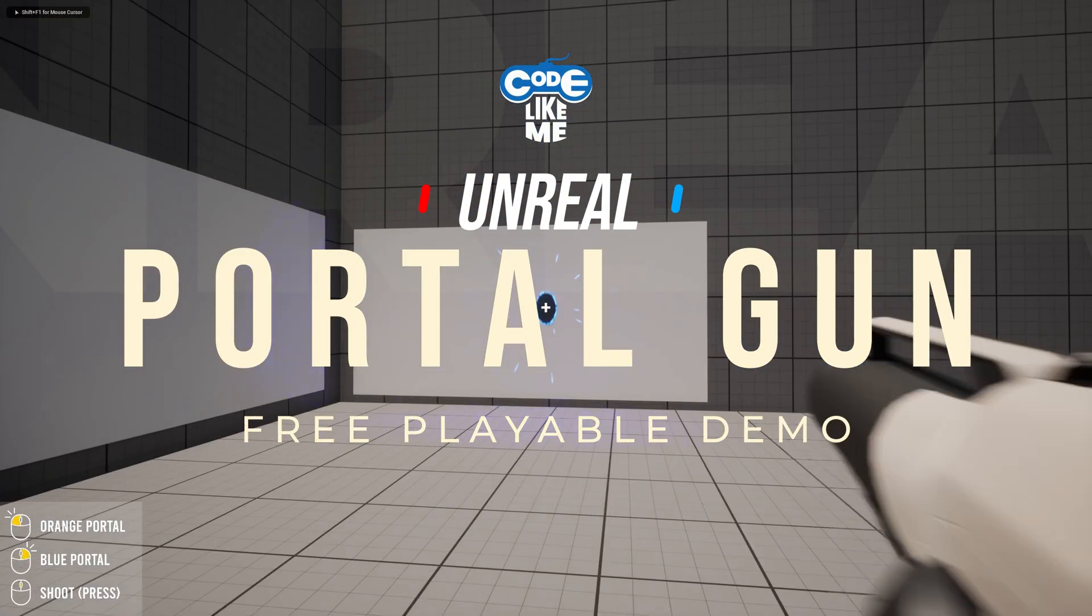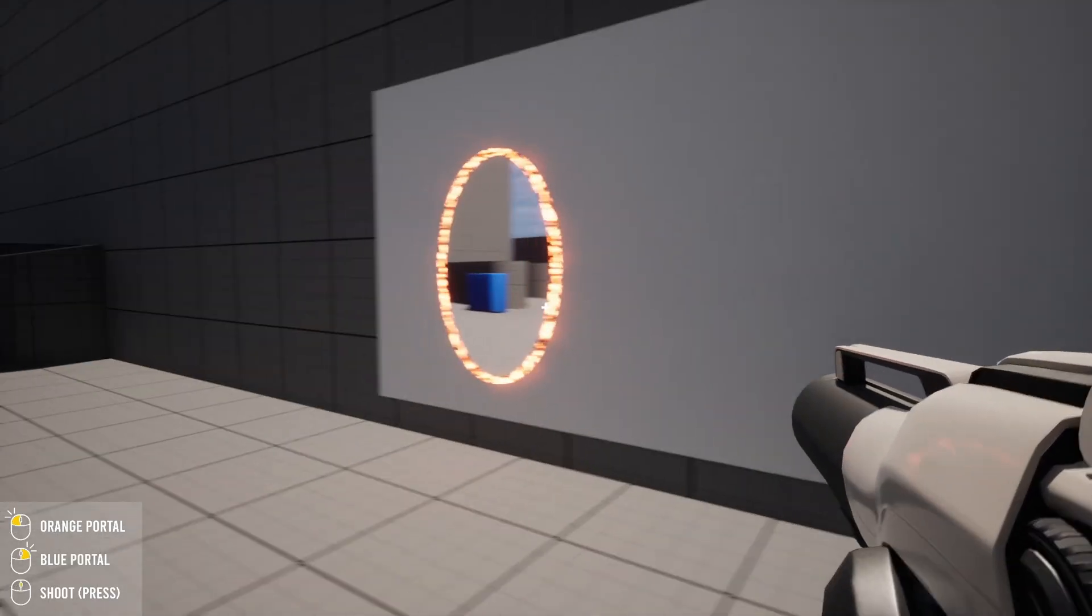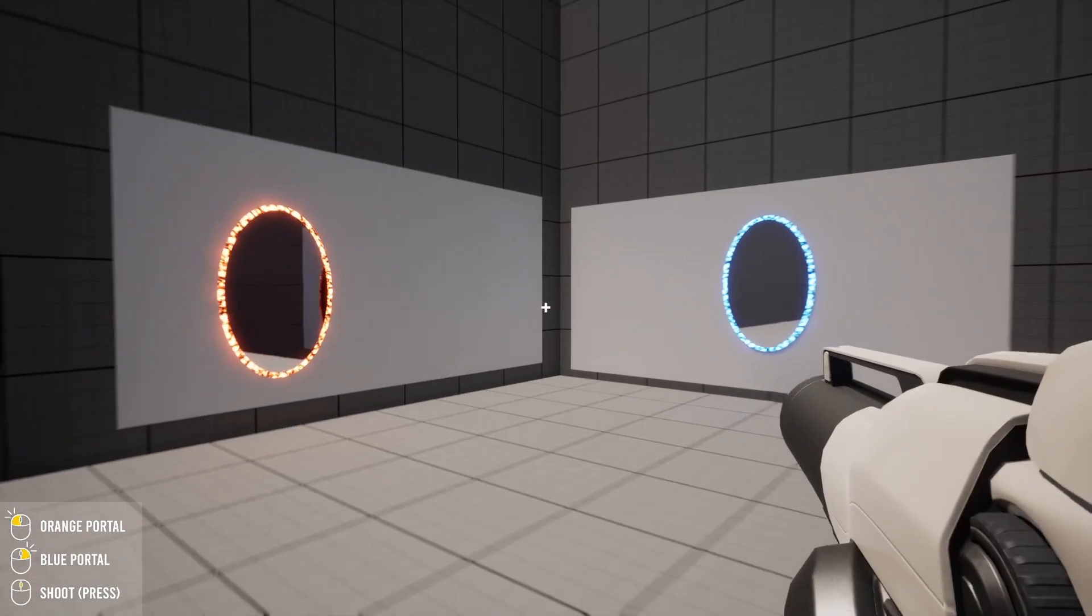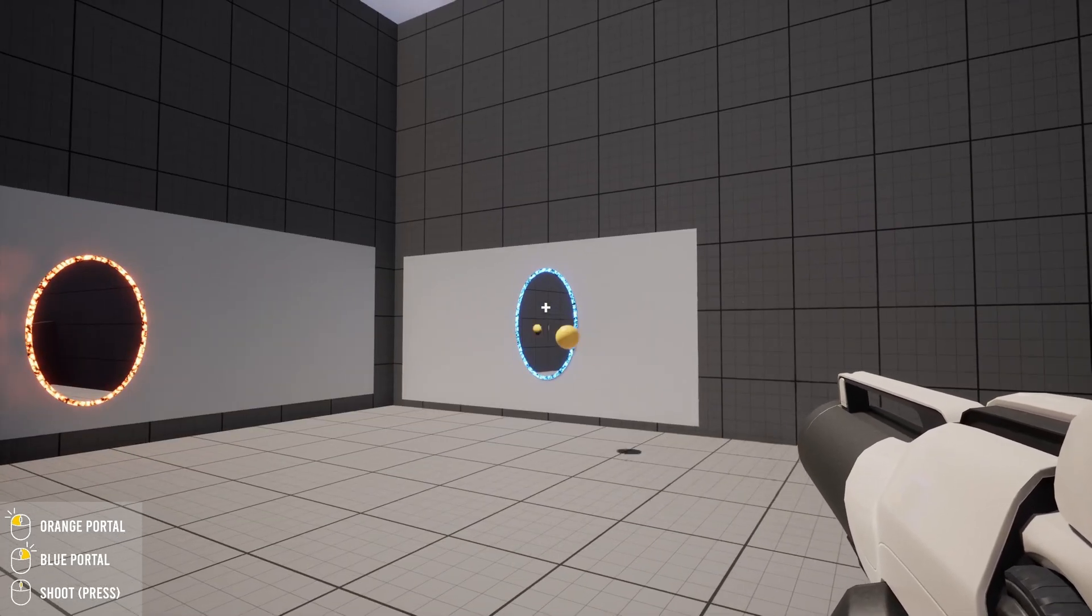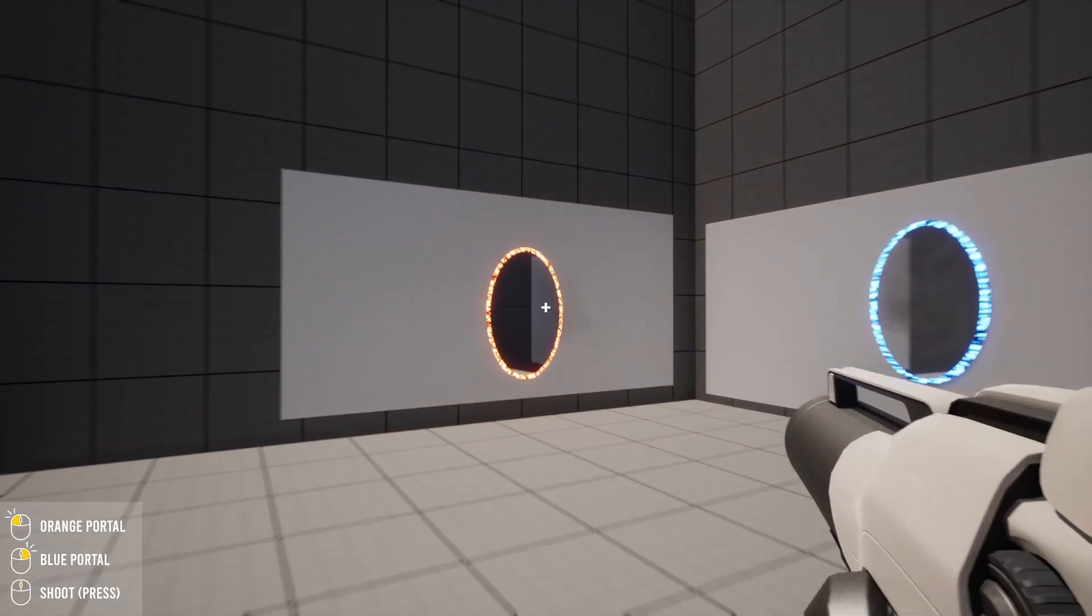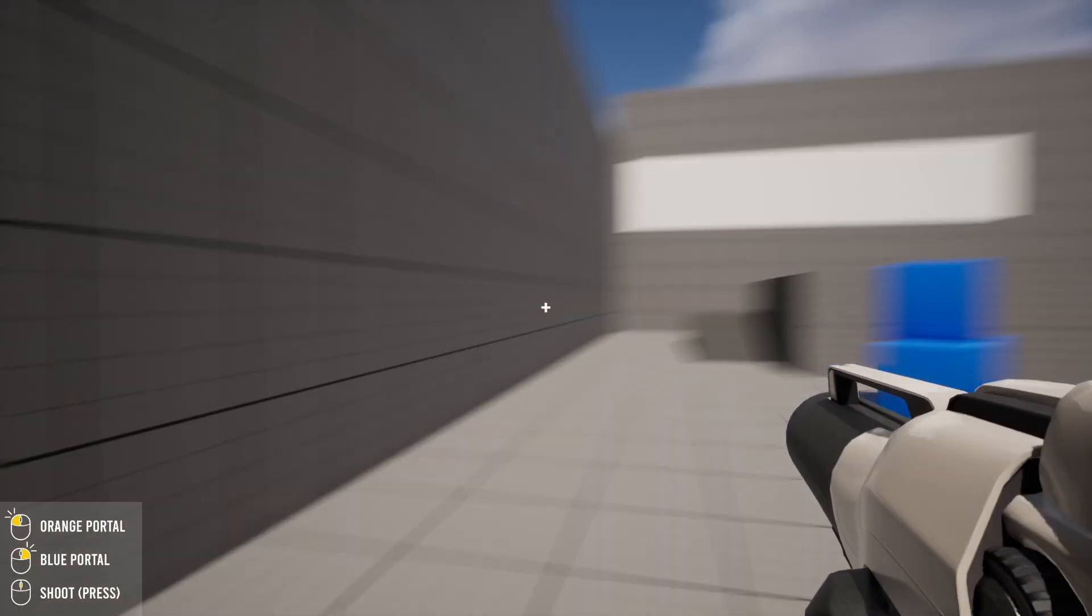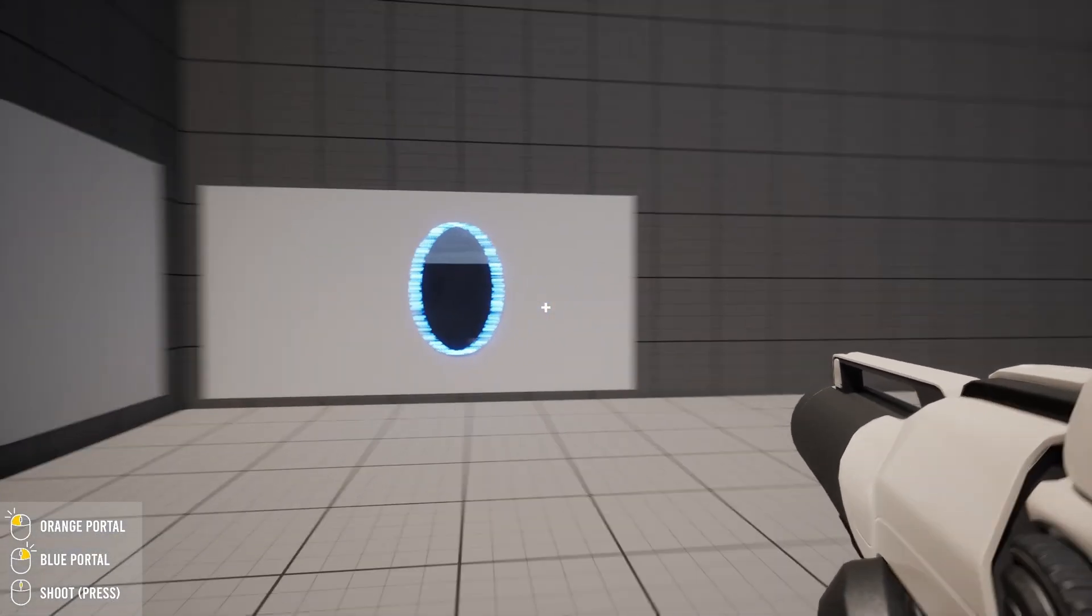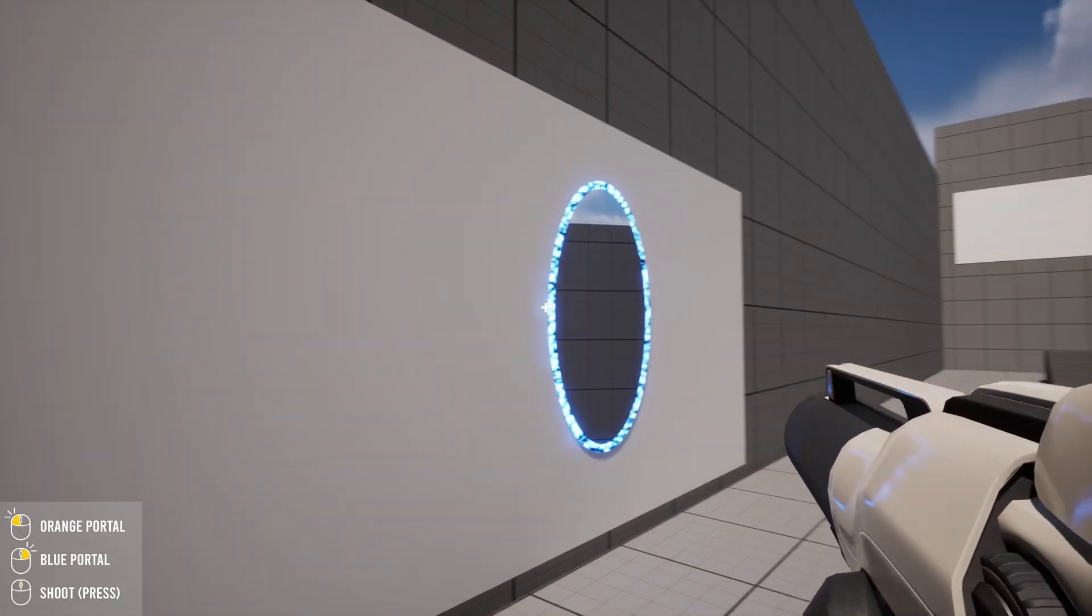Hello everyone, here is a demonstration of the portal system that I have implemented. Today I'm going to release a playable demo for you guys to test. Feel free to let me know if you find any bugs or issues in this system. This is what I have gotten so far.